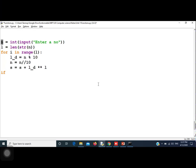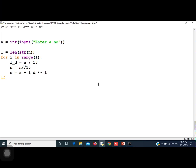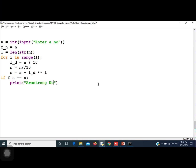We need to preserve the original number because we keep changing n. So we store it: f_n = n before the loop, so it cannot change. At the end, we check: if f_n equals sum, print 'Armstrong number'; else print 'not Armstrong number'. Also, we need to initialize sum = 0 before the loop — we missed that initially.